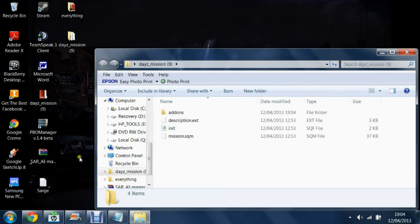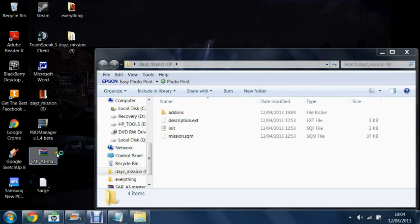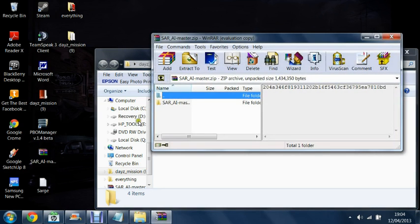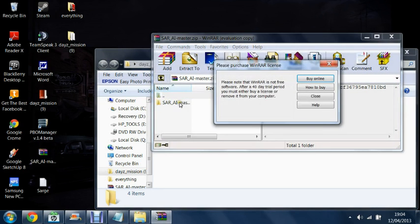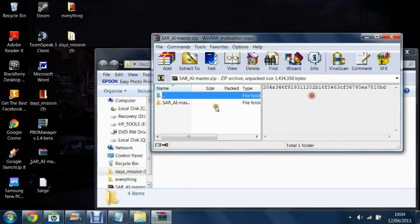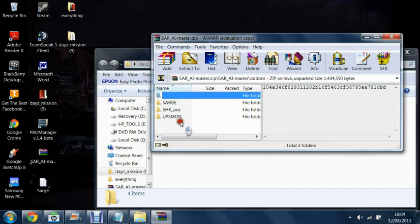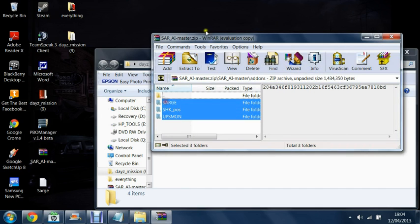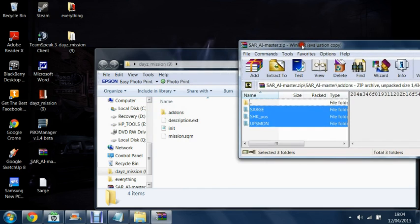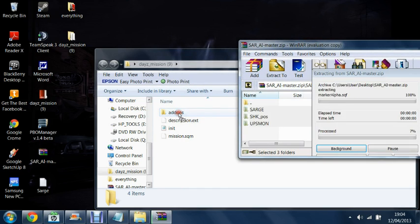After this we're going to go into the framework itself using Rinwar. Go into addons, grab these three files and drag them into your addons folder.